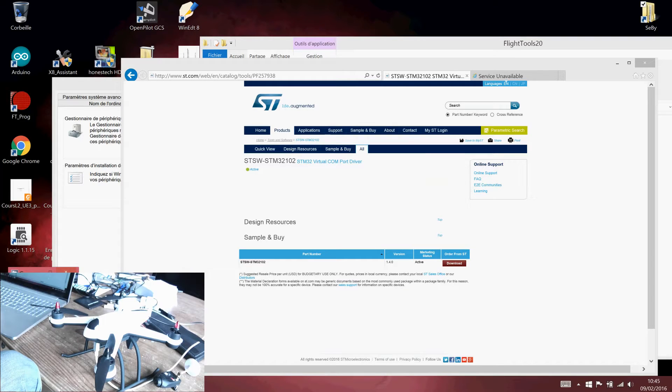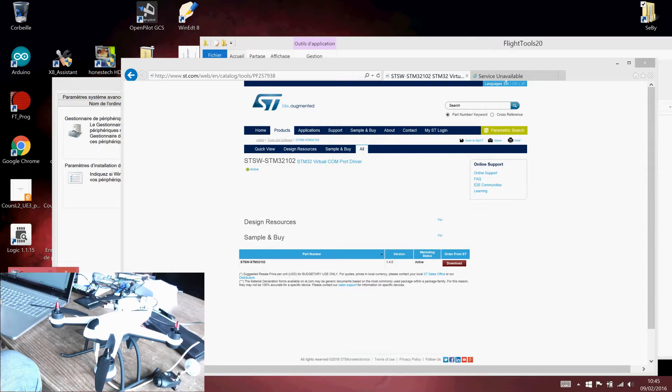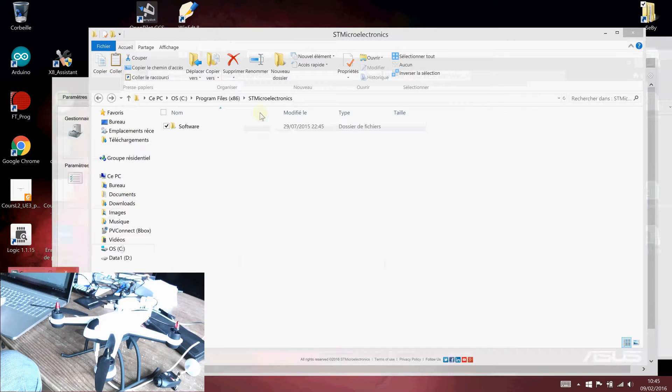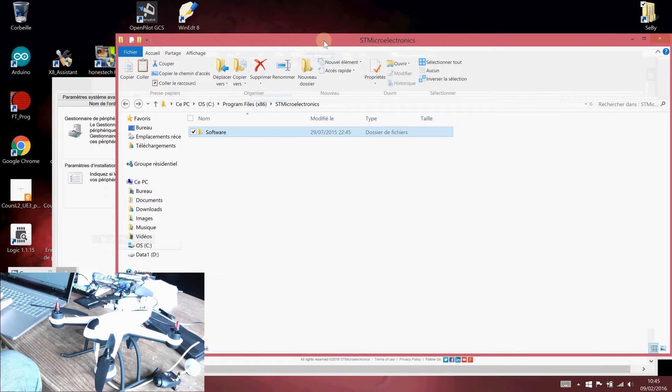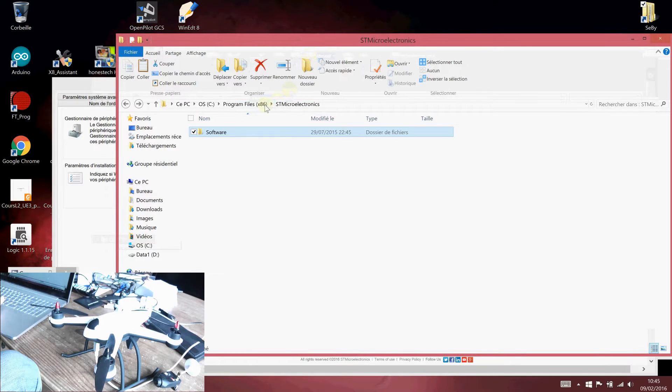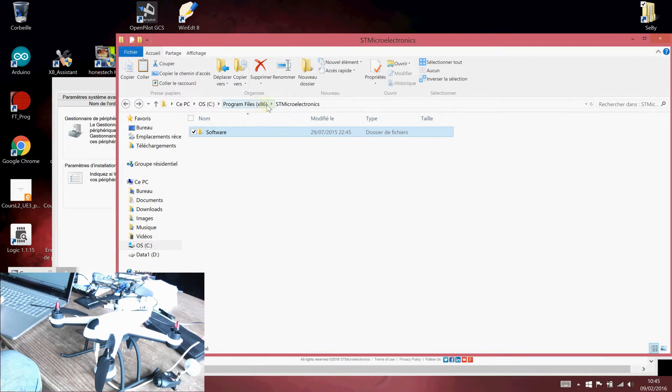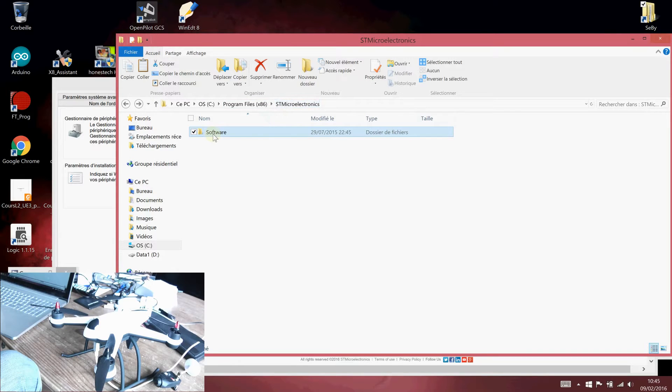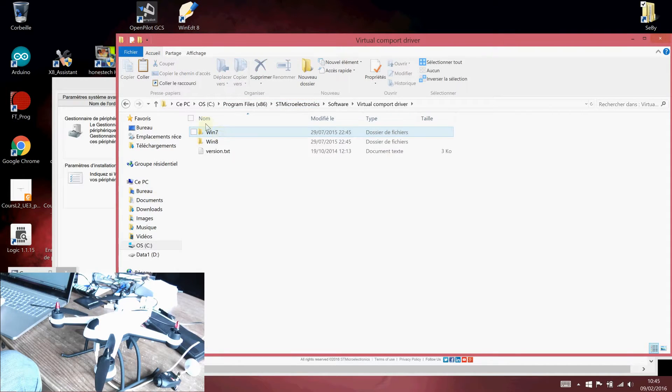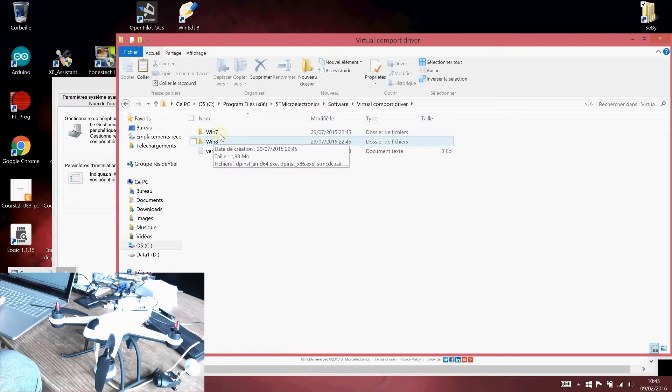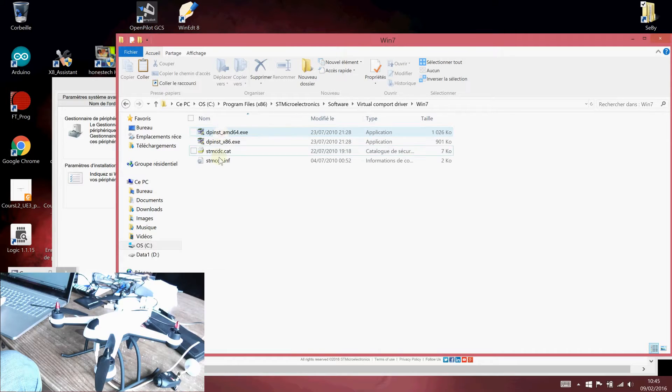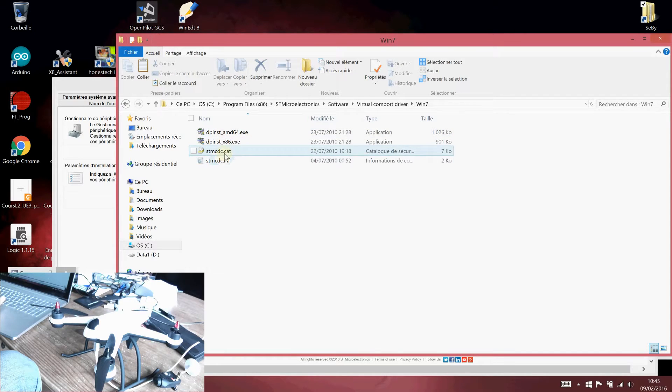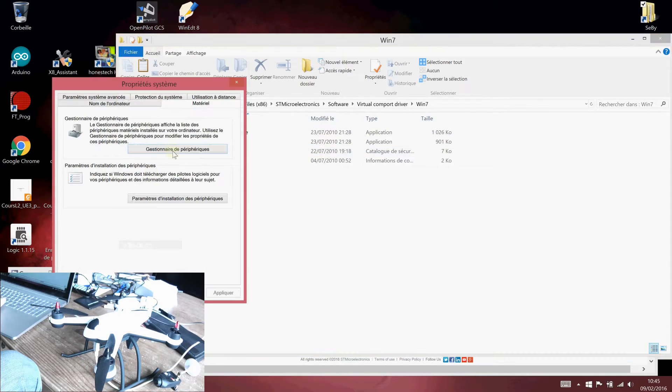After you run the setup of the VCP driver, you probably have them installed in the program files. For me, I'm on 64-bit operating system, so in x86, and you have to go to STM Microelectronics and software, virtual COM port driver. Depending on your OS, Windows 7 or 8, you have to manually install.